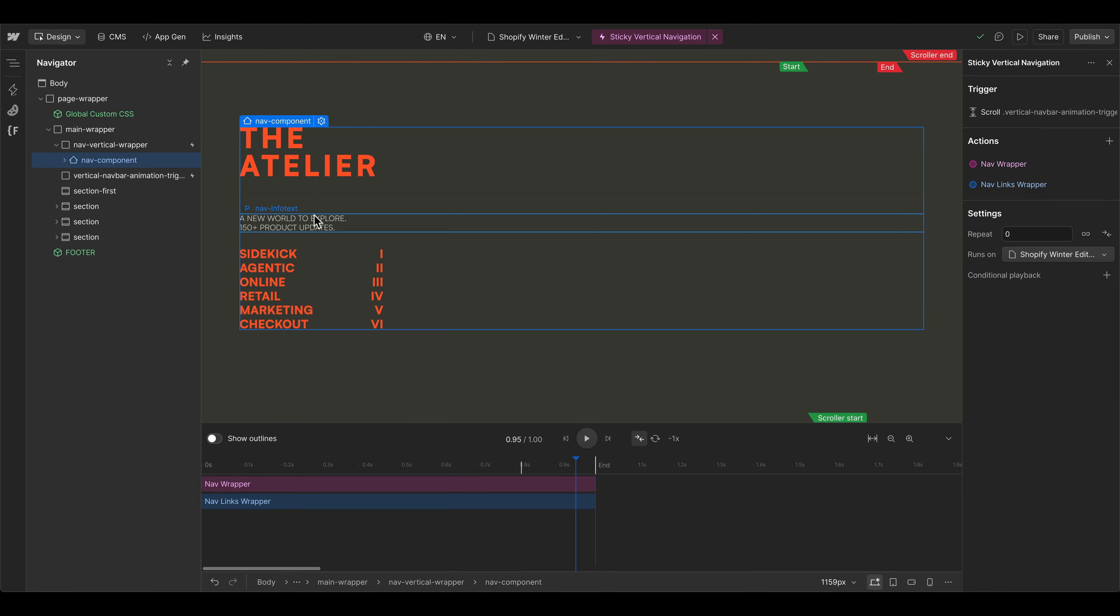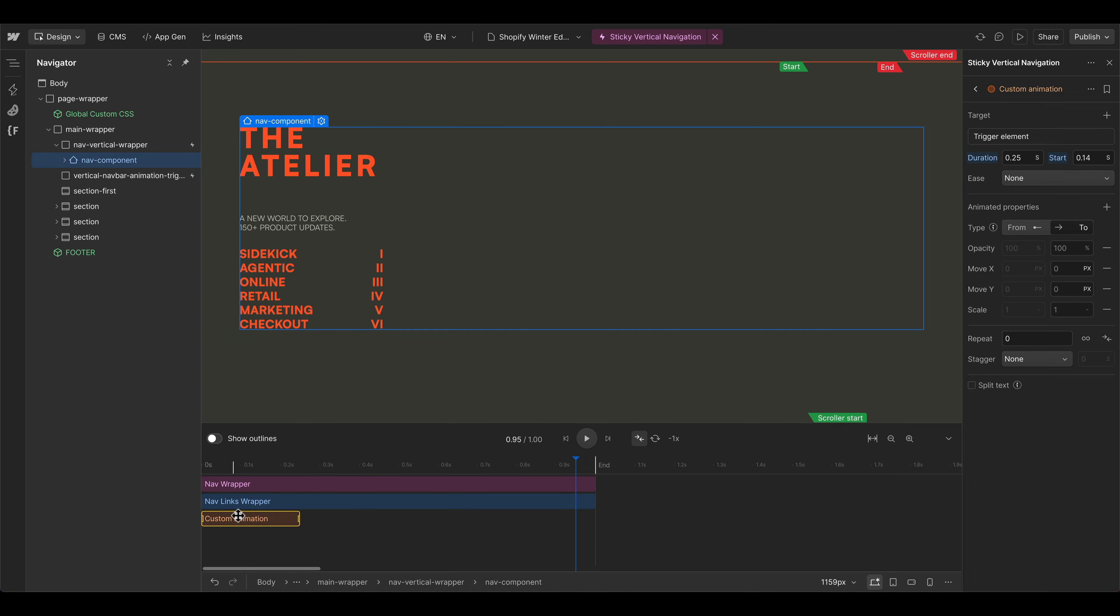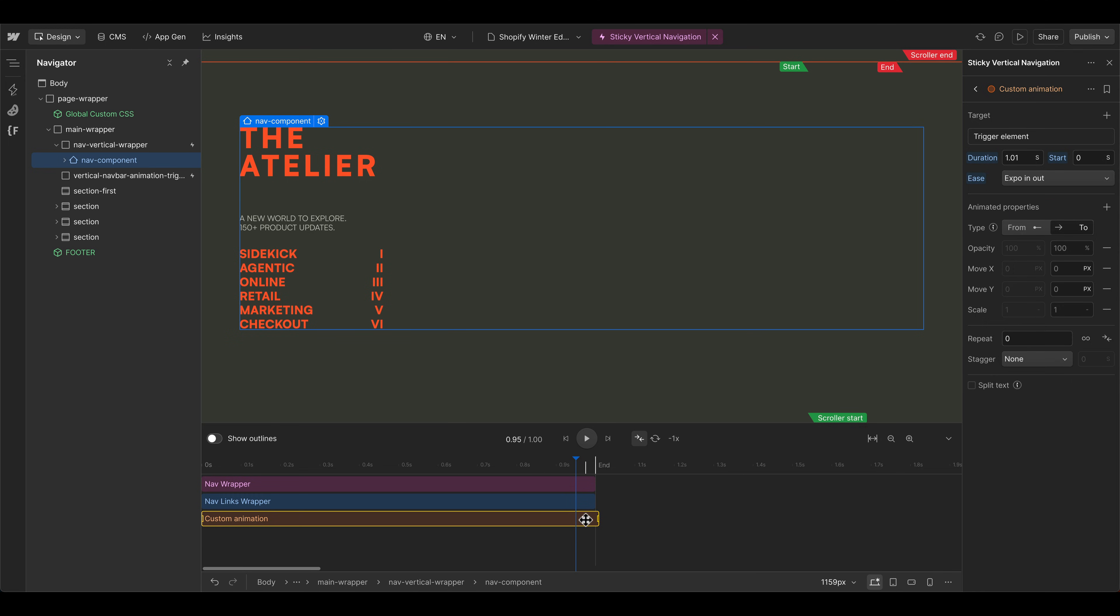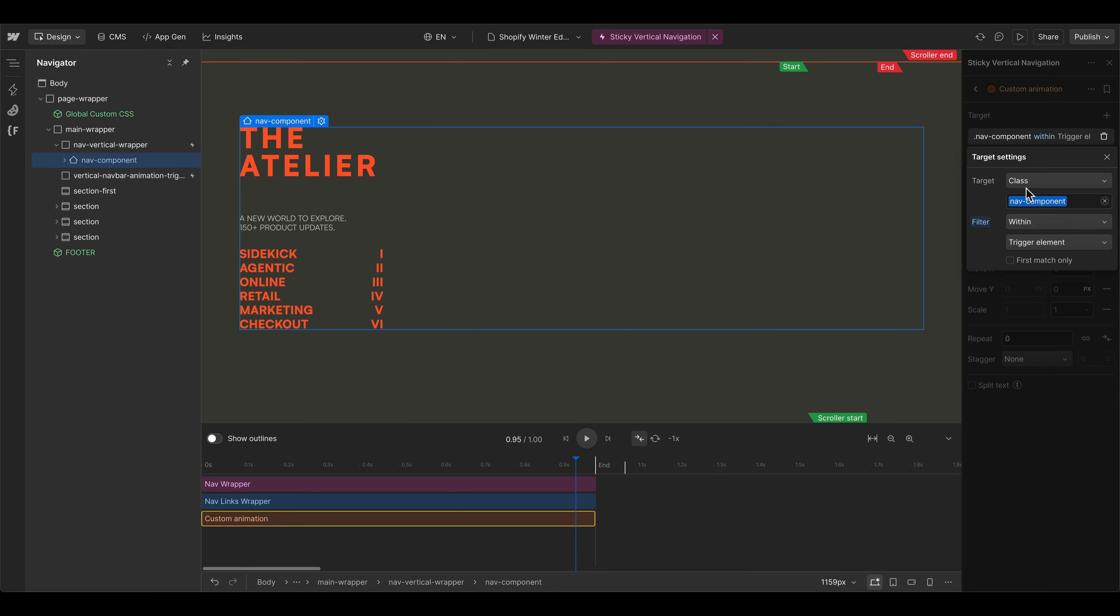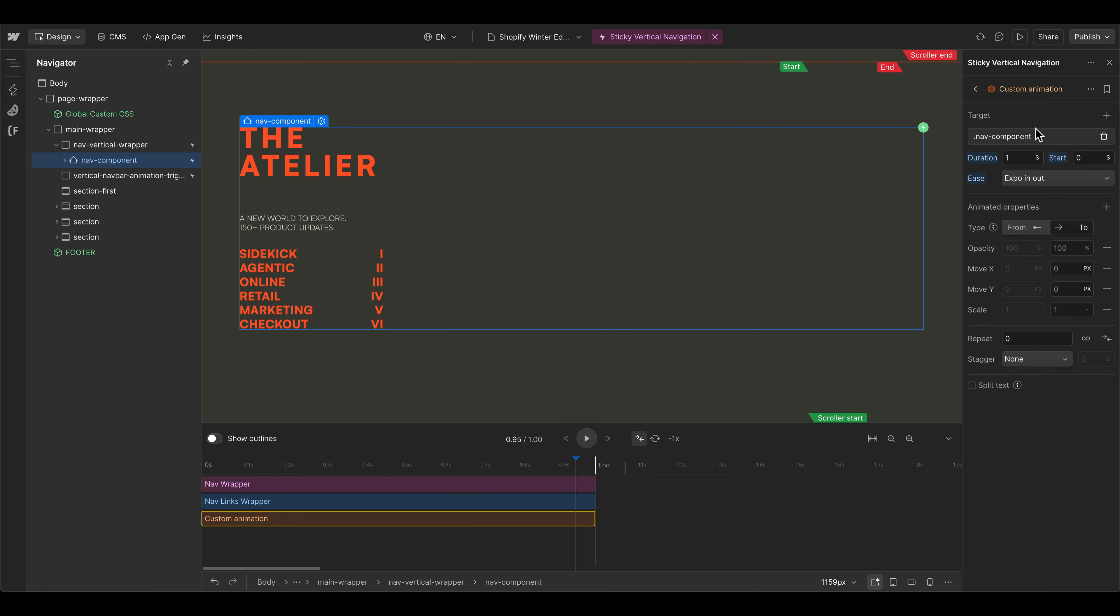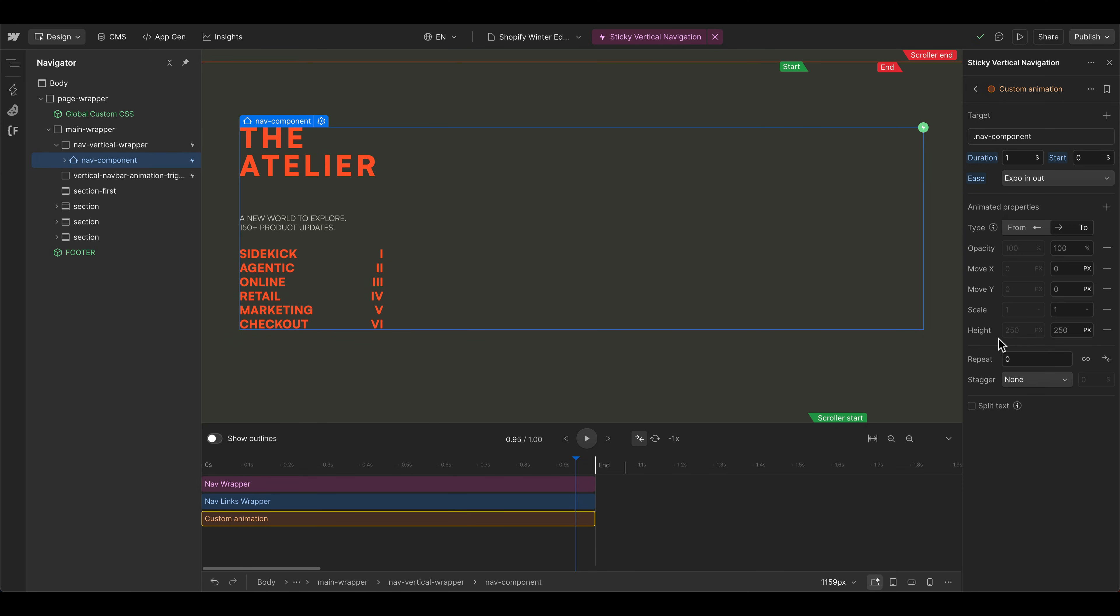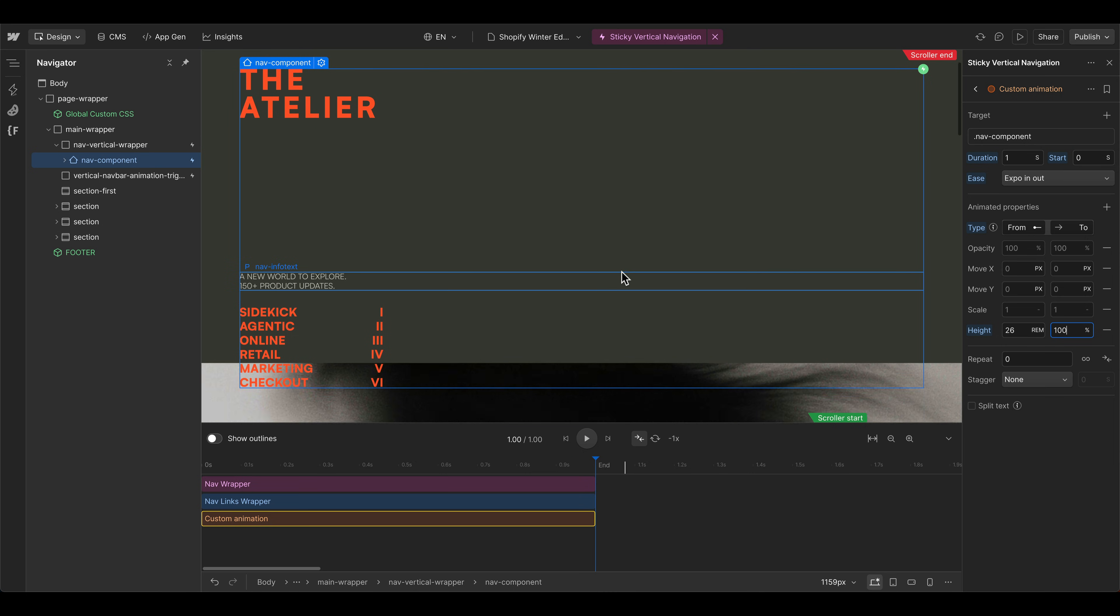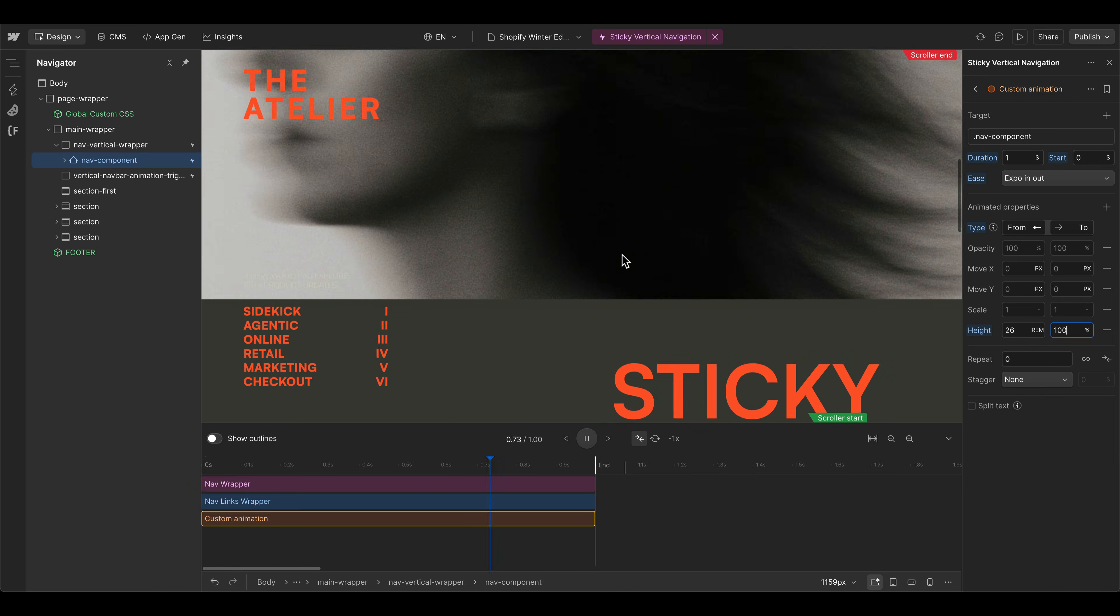Then we also want to animate the height of the nav component. So let's grab this element here, double click into the timeline. This is again, one second here as a duration and power or expo in out. And then as a target, we can choose class. So it's inserting the nav component name and reset the filter here. And then we want to animate it from height. I think it's also 26 rem. Let's choose 26 here. And then it's going to 100%. And then it's the wrapper element around it has 90 vh. So it's not stretching the full height. And now we have the most important part.